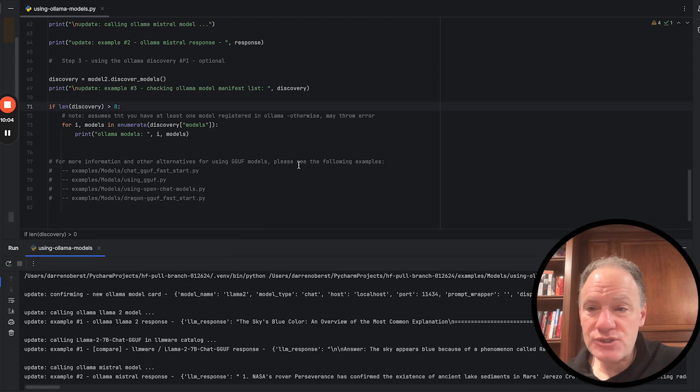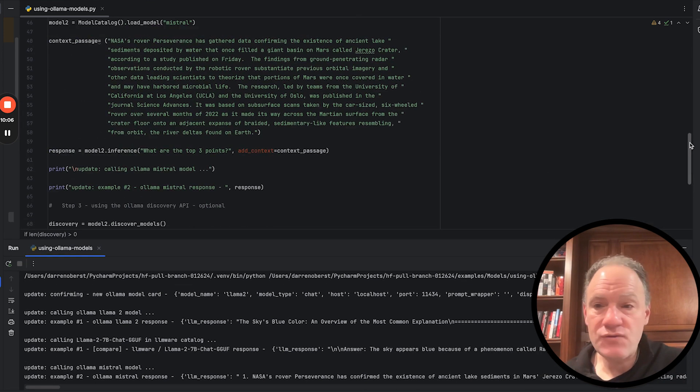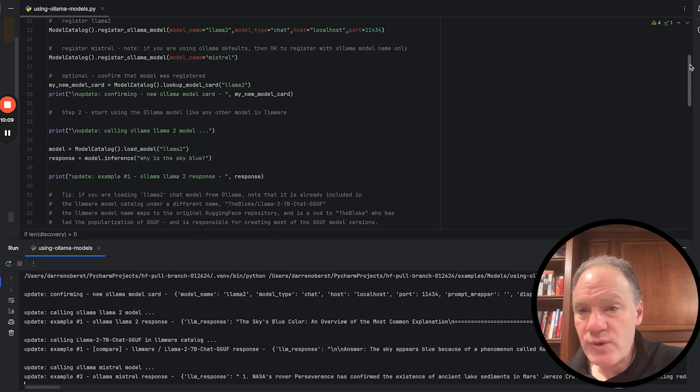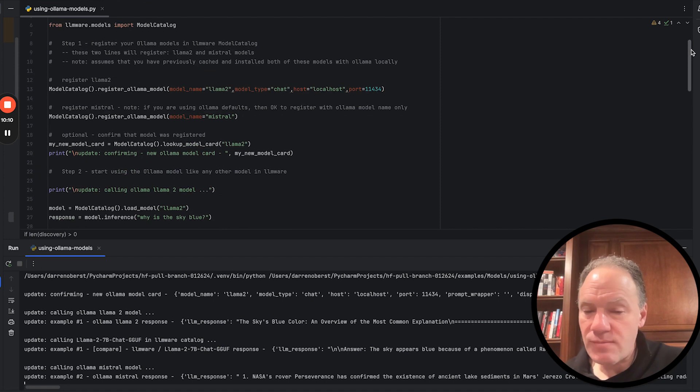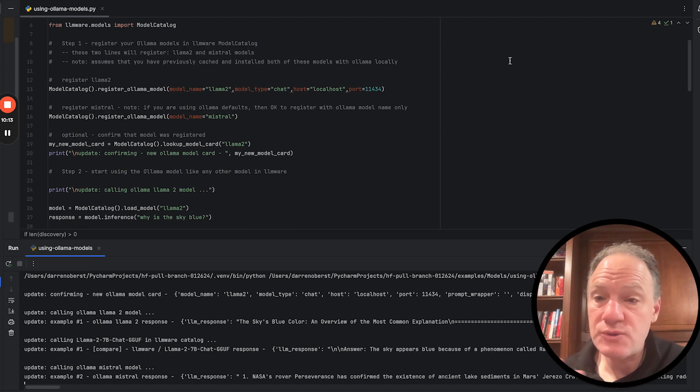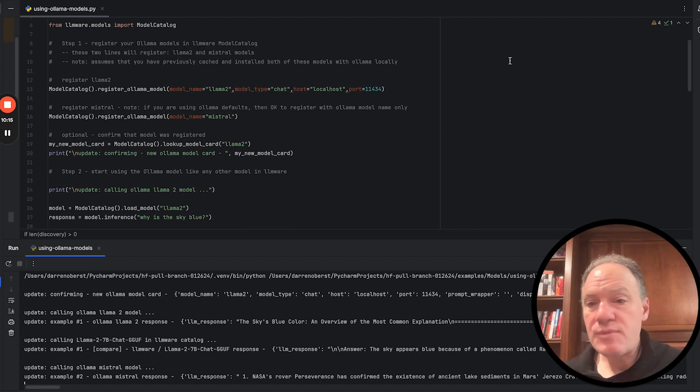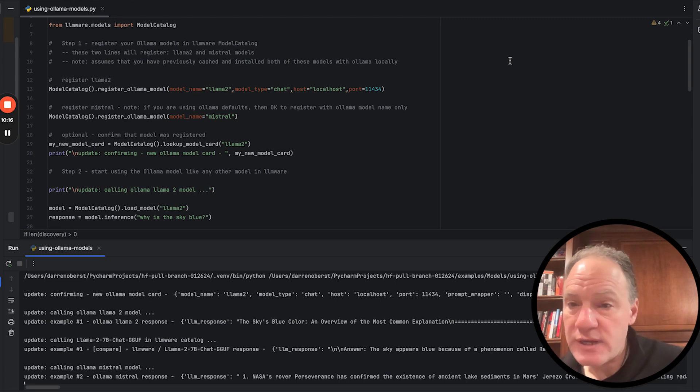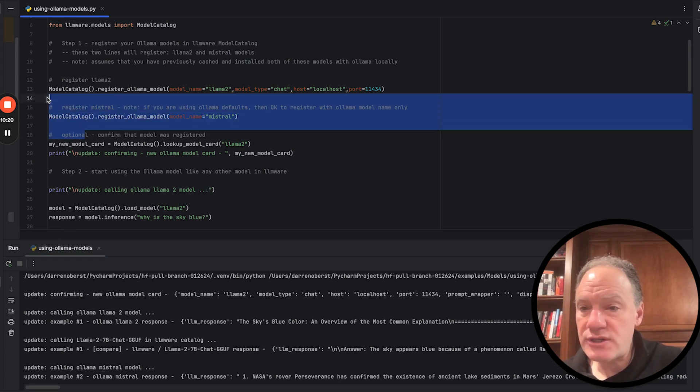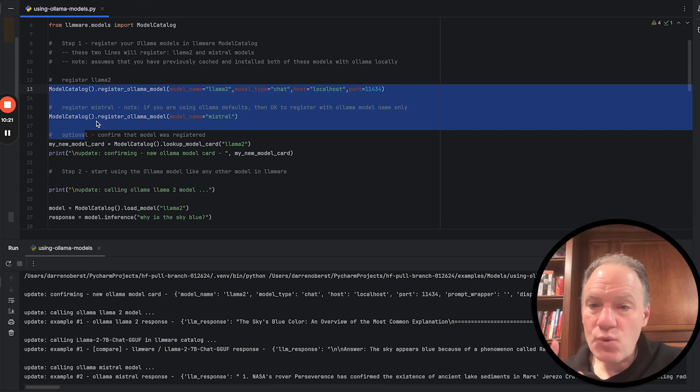If you're excited about Ollama, we are, we think it's an awesome interface for starting to experiment and to work with models. Then if you want to start bringing these models into a programmatic environment in LLMware, it just could not be easier. One line of code to register the model, largely consisting of just the model name, and you are good to go and can start building data pipelines and workflows around those models.